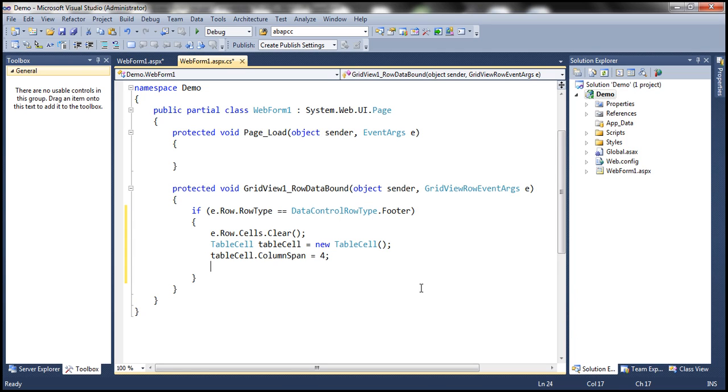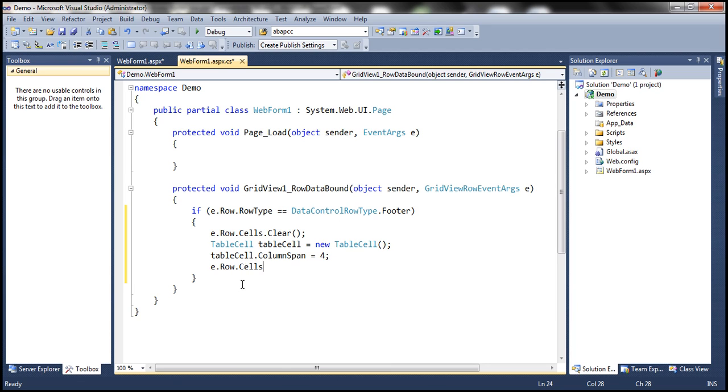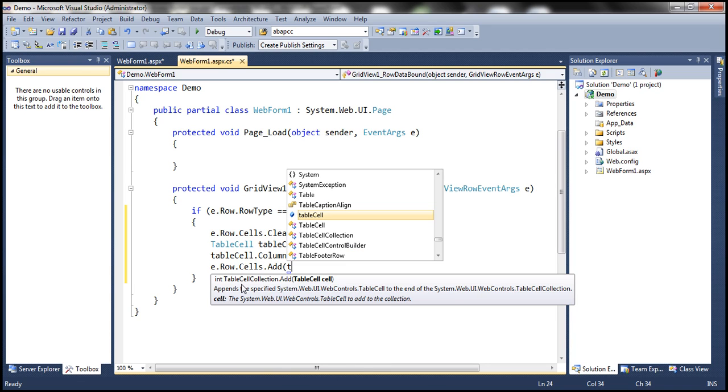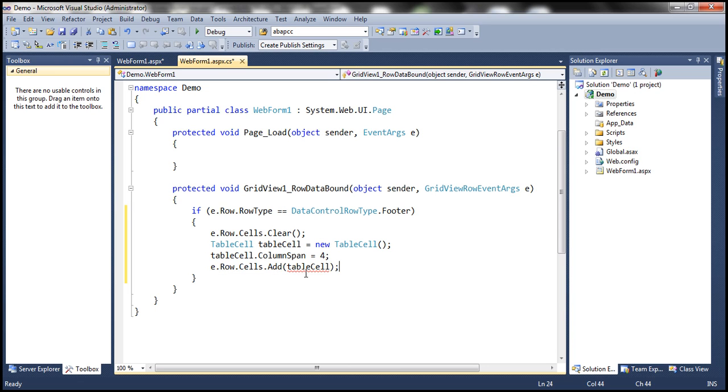And then we need to add the table cell to the row, to that footer row. And to do that, simply you can say E dot row dot cells collection dot add. What do we want to add? Look at that. It expects a table cell object. We already have created the table cell object. Let's add that to the collection. That's it.